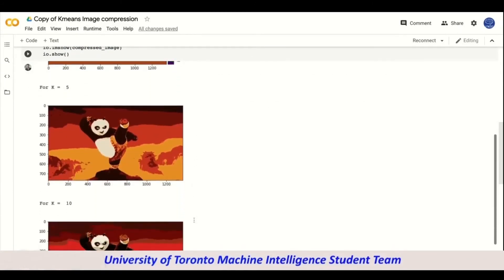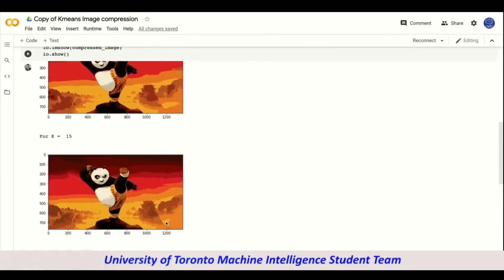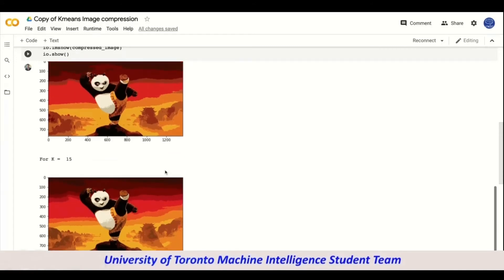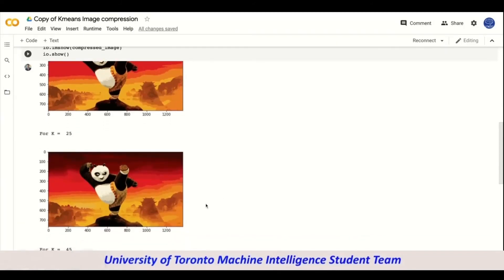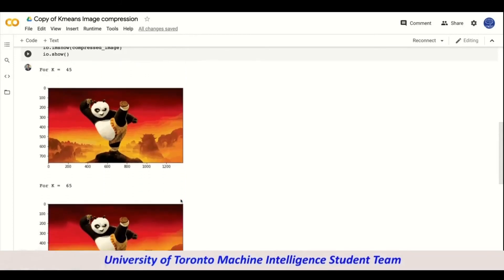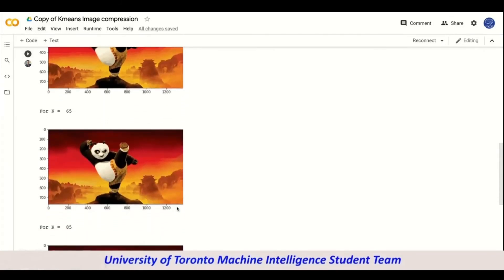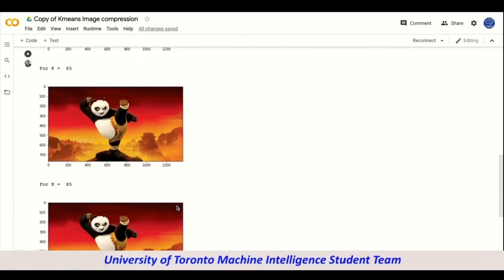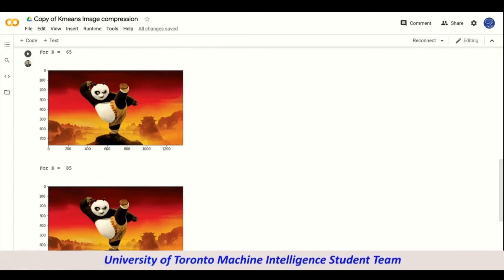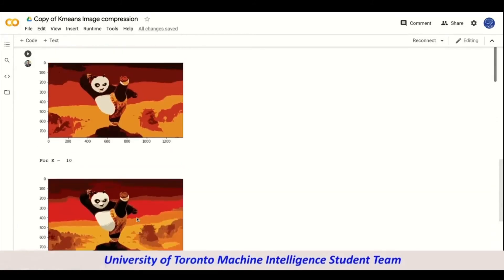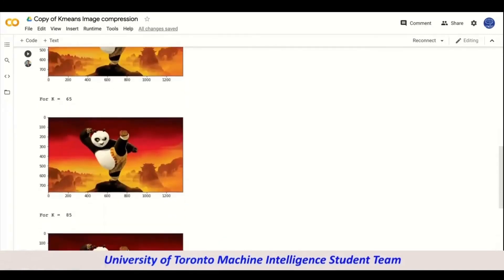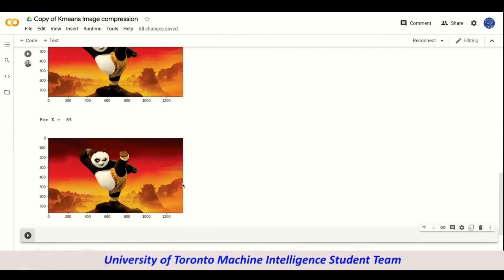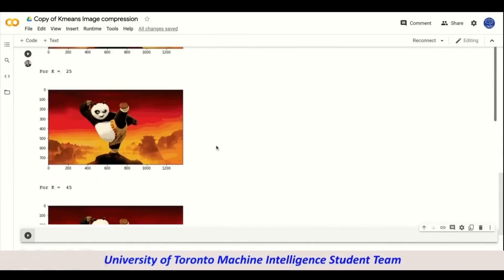With k equals to fifteen we see a better background with better colors, a much more defined skyline, and a more defined panda image. With k equals to twenty-five all colors are very visible and the background is fully visible. With k equals to forty-five and k equals to sixty-five the image is almost near to perfect. With k equals to eighty-five we get an image that is nearly the exact same as the original input image — the compression has come full circle.